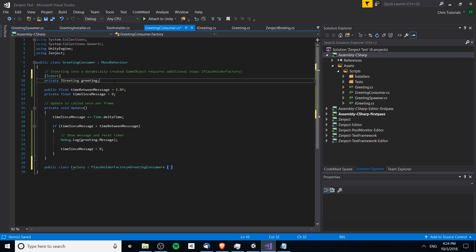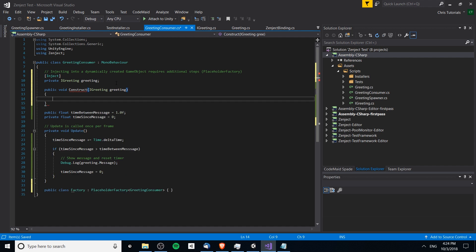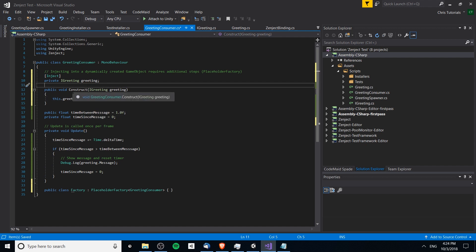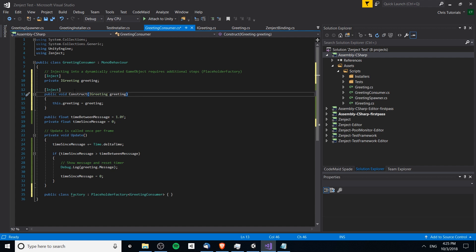We don't actually need to pass the IGreeting into the factory as a parameter. Instead, the factory will run the Construct method we implement — public void Construct which requires an IGreeting — and we set the IGreeting variable to the passed-in value. It's similar to having a constructor, but using object constructors doesn't work with Unity MonoBehaviours, so we implement this Construct method in conjunction with PlaceholderFactory. Zenject will run this Construct method and inject the IGreeting, similar to how variable injection works.